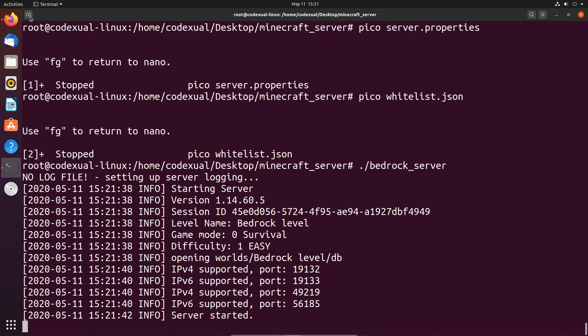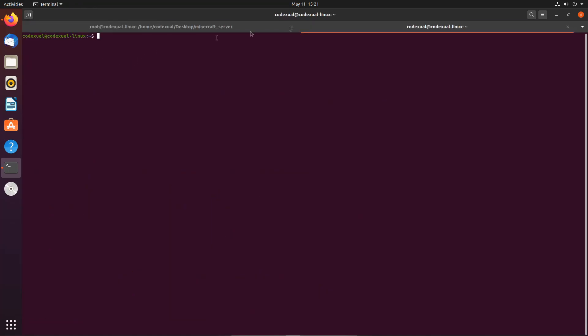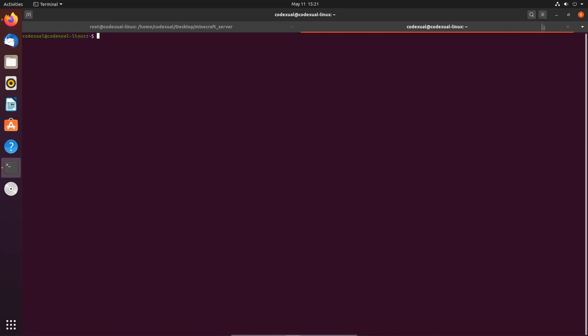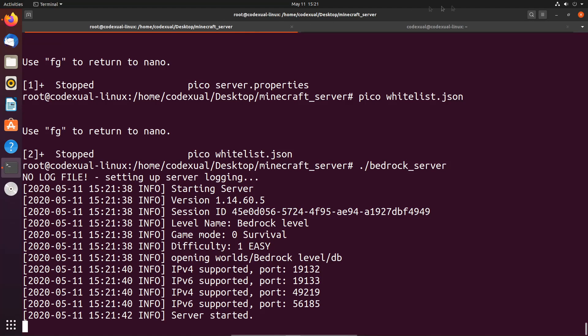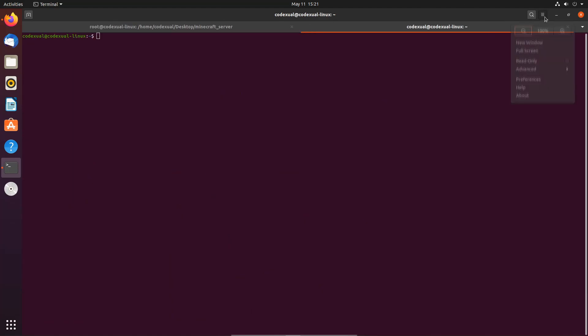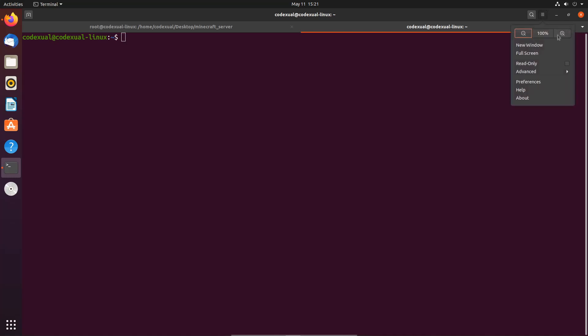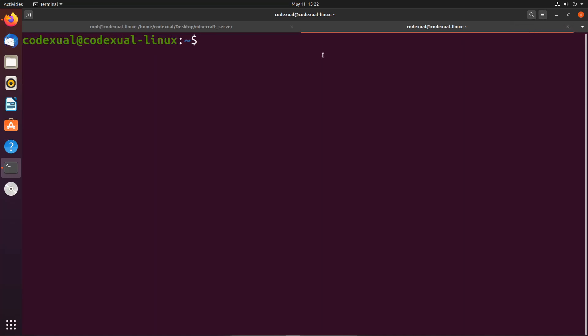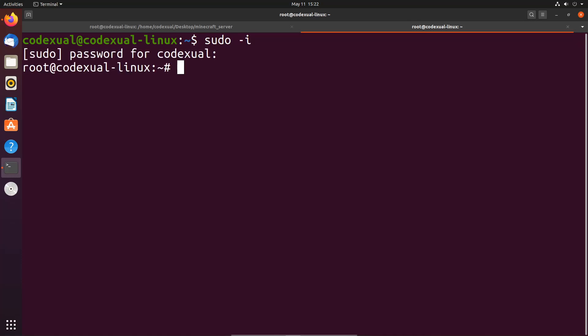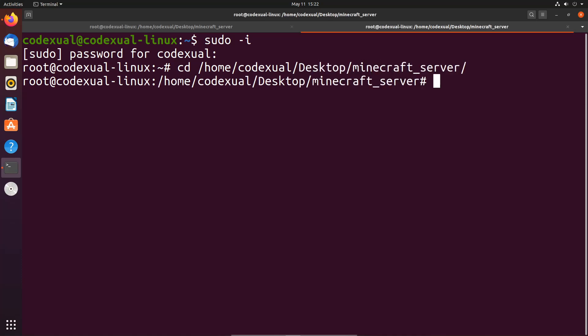What I want to do next is open up another terminal and we're gonna zoom in. We're gonna sudo -i because I need to run as root, and we're gonna go into our directory where our folder's at. Pico whitelist.json.